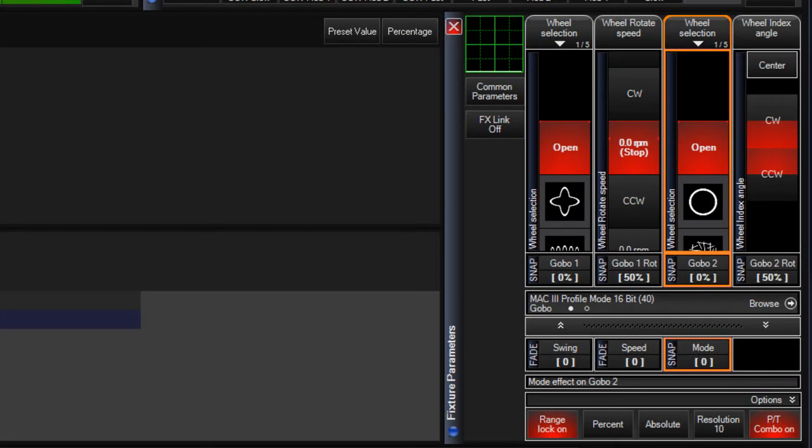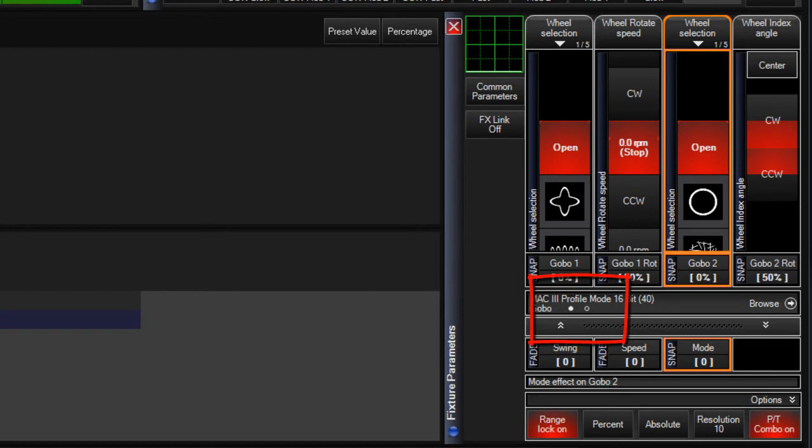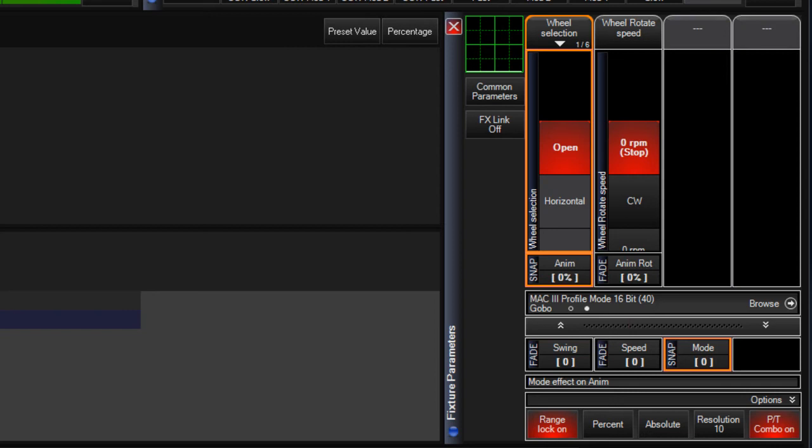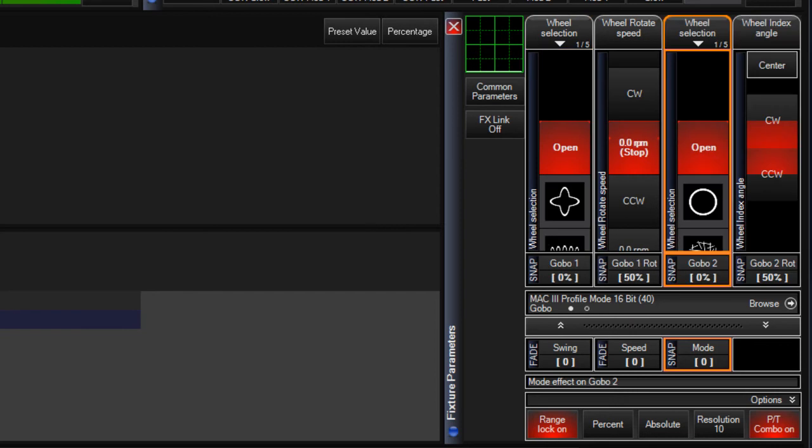Parameters can have multiple pages. Multiple pages are indicated by the small circles in the fixture parameter window. The active page will be a filled white circle and the additional pages will be empty white circles. Pressing the LCD button cycles through the available pages.